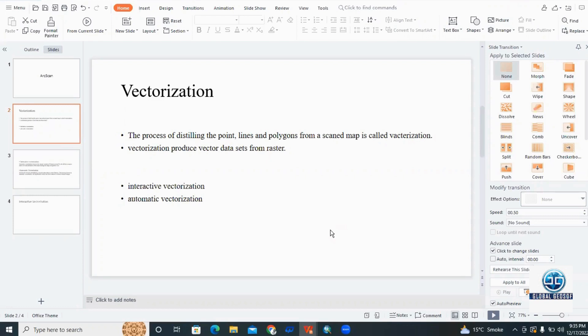With the help of vectorization, we convert raster data into vector data. There are two types of vectorization: interactive vectorization and automatic vectorization.